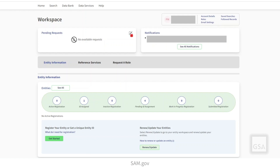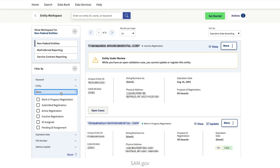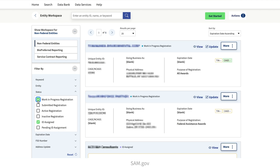Earlier, we explored the Entities widget in the SAM.gov workspace. You can also view entity information in active, pending, or submitted states. Select the individual icon to view your entity information in each state. Clicking the Entities link in the widget will pull up the entity workspace. This page displays all entity information associated with your account. These records can be filtered, viewed, and managed as discussed previously. Select the back arrow to return to the workspace.